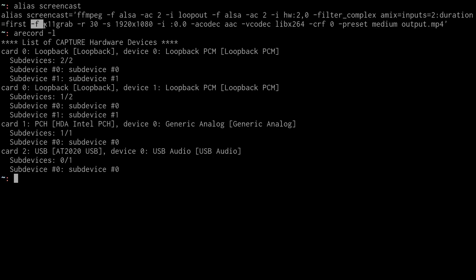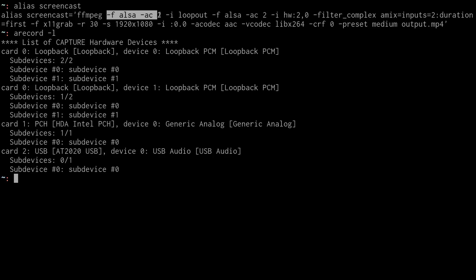And then this portion here, format X11 grab, is what grabs the screen. So this is the visual portion. You can give FFmpeg an input for audio and then you give it an input for visual. So this is the format, it's an X11 grab.